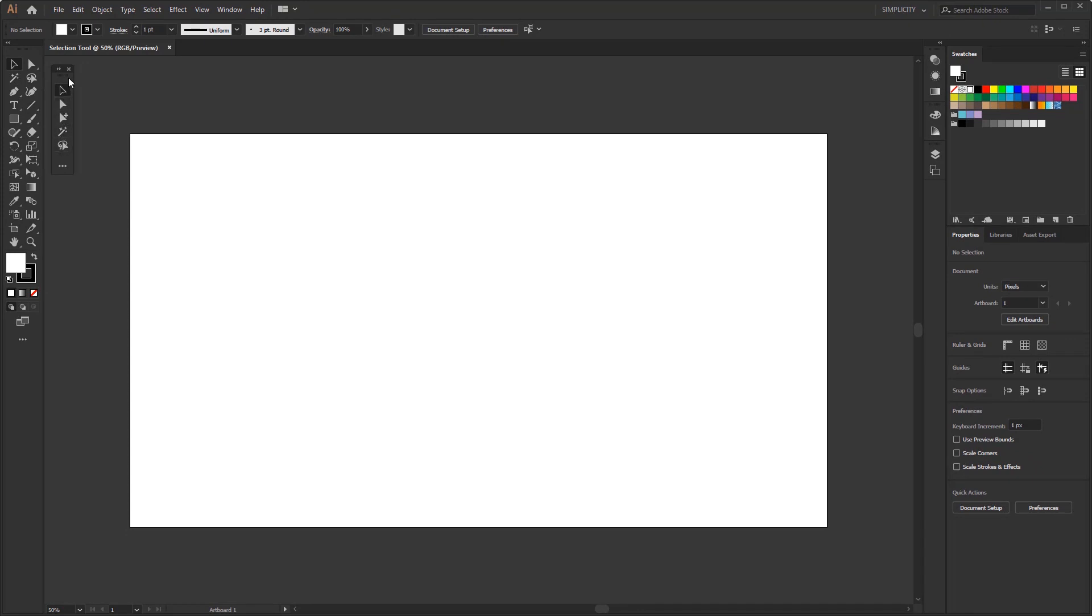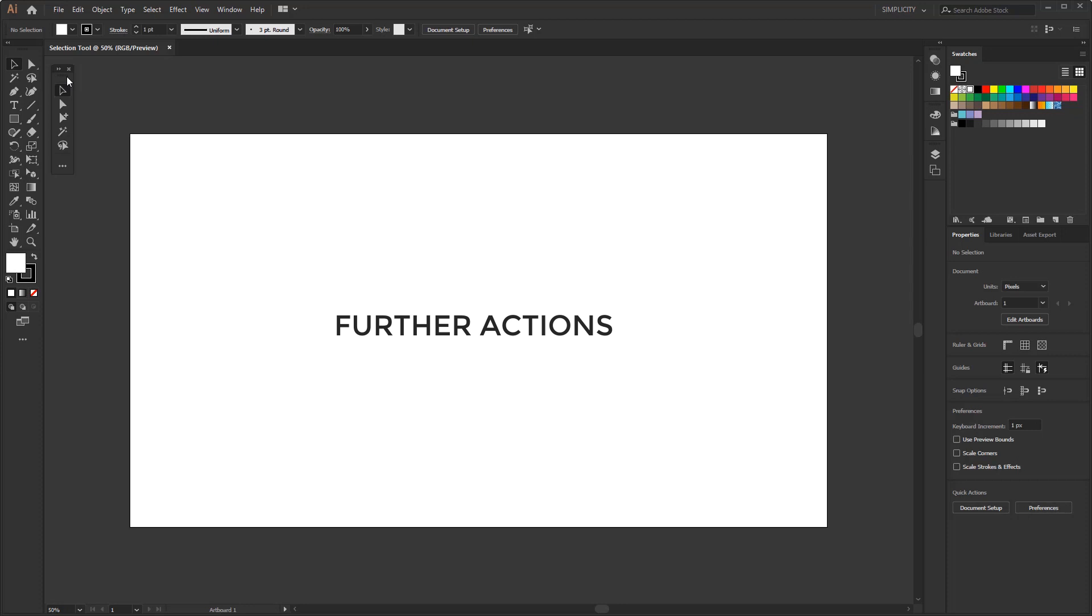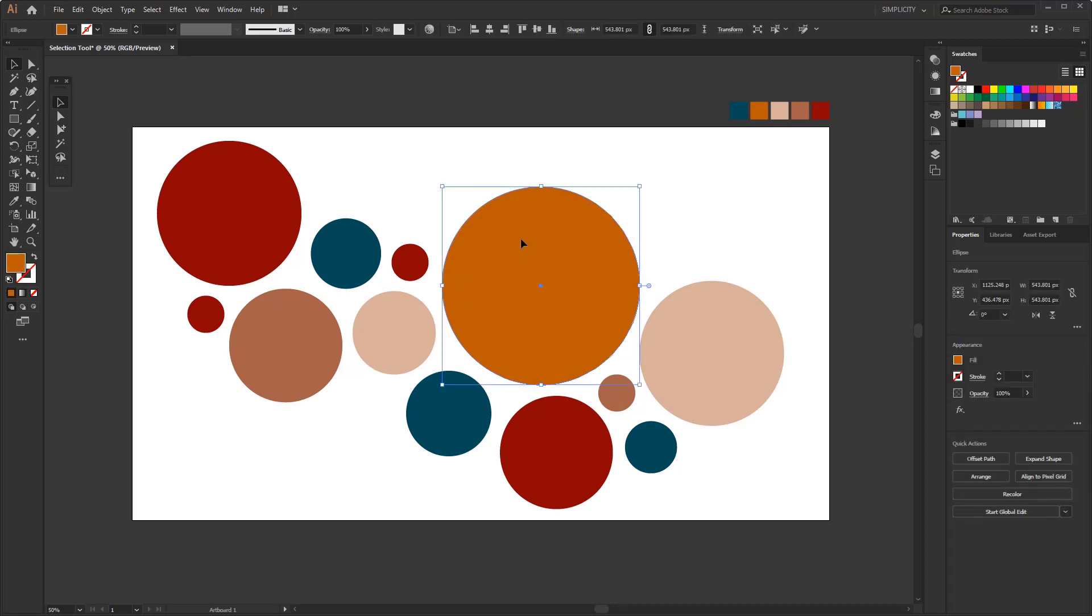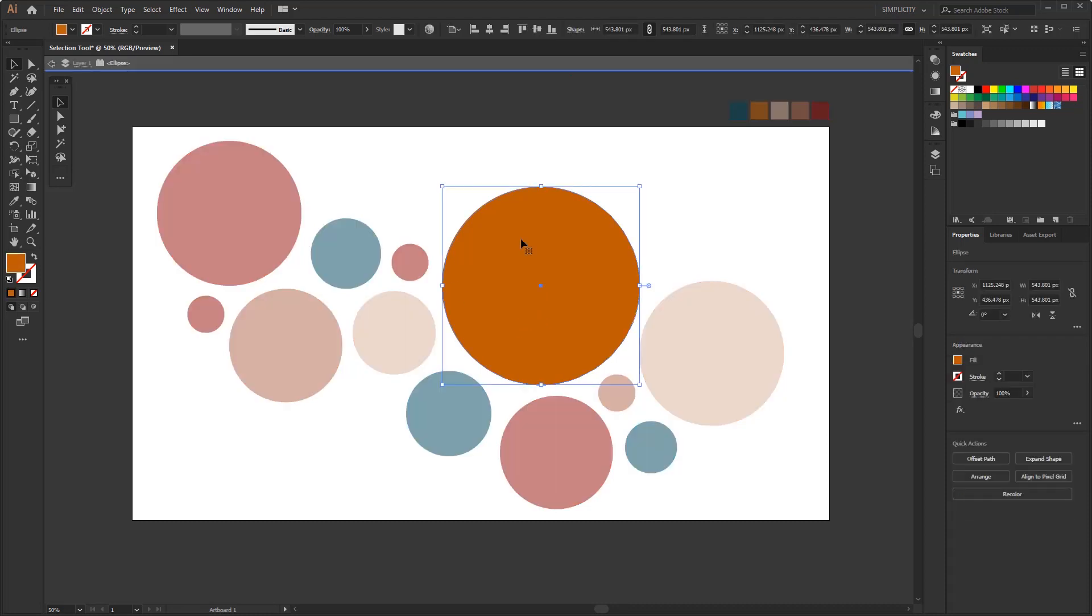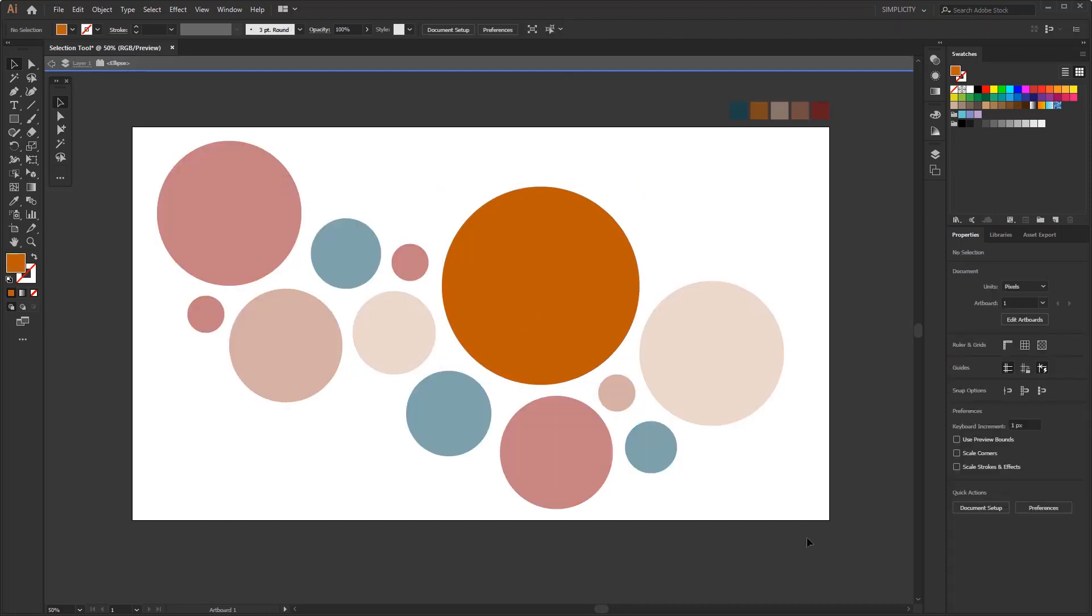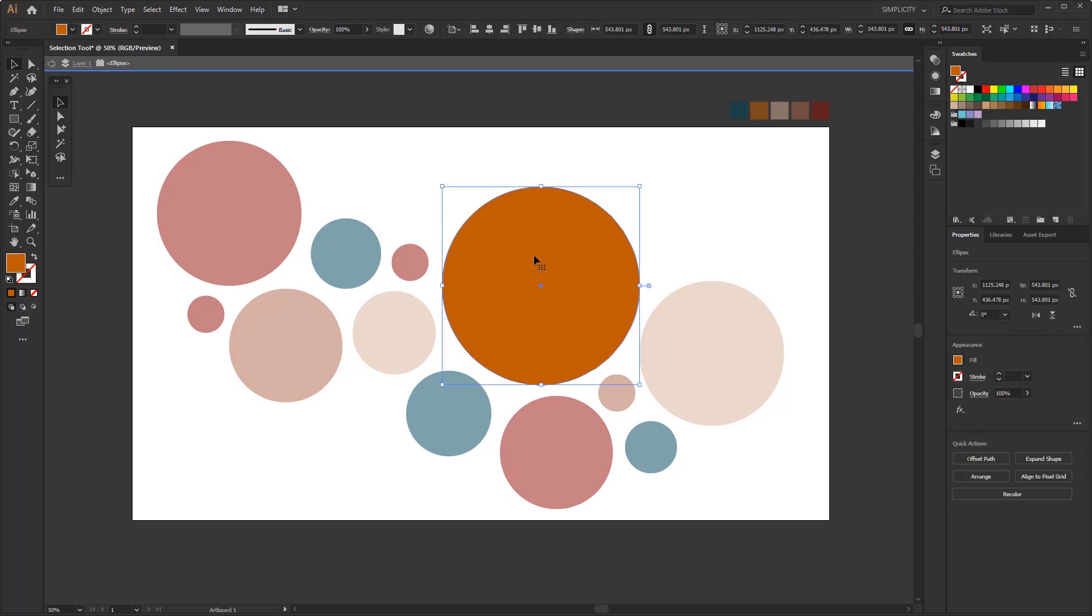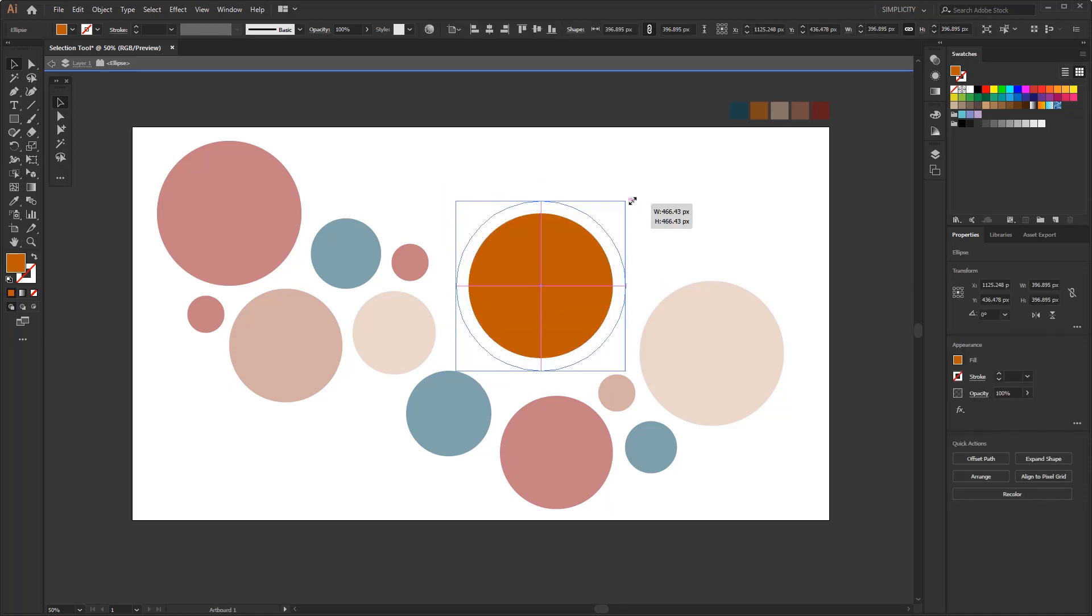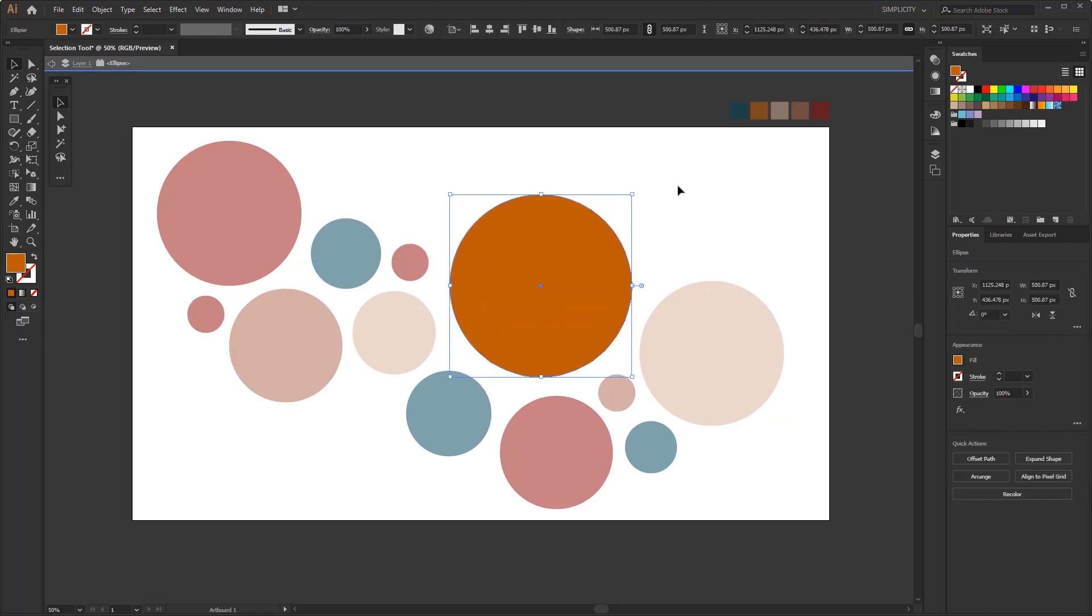And before we go on, it should be noted that all selection tools have a main function that is not just selecting objects. There are further actions from the selection results. Further action that I mean is to edit the object or path that has been selected. That's the main point. Because before we can edit an object or path, we must highlight it or separate it from other objects around it.